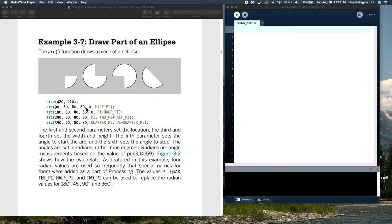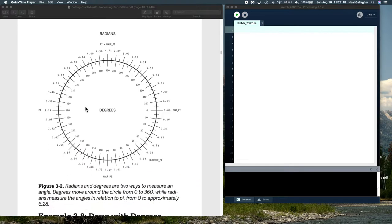Now let's look at this diagram showing how we measure angles in Processing. We can measure angles either using degrees or radians — those are the two angle measures used in mathematics. For science applications typically we use radians, and in engineering applications typically we use degrees. So if you're building something and measuring angles in your construction, you'll probably be using degrees.